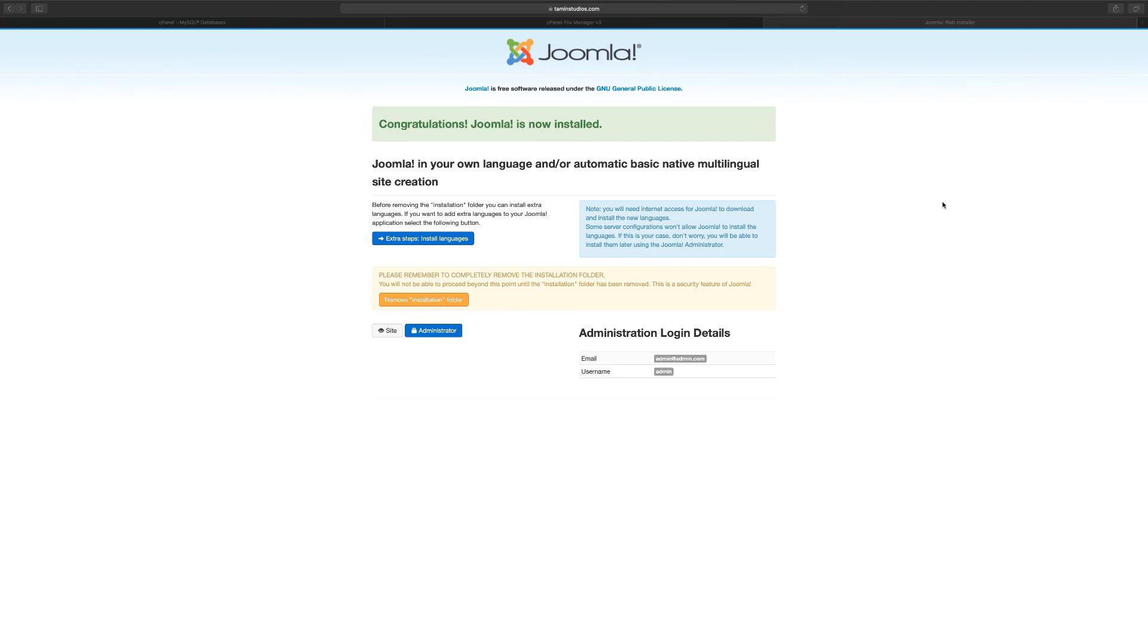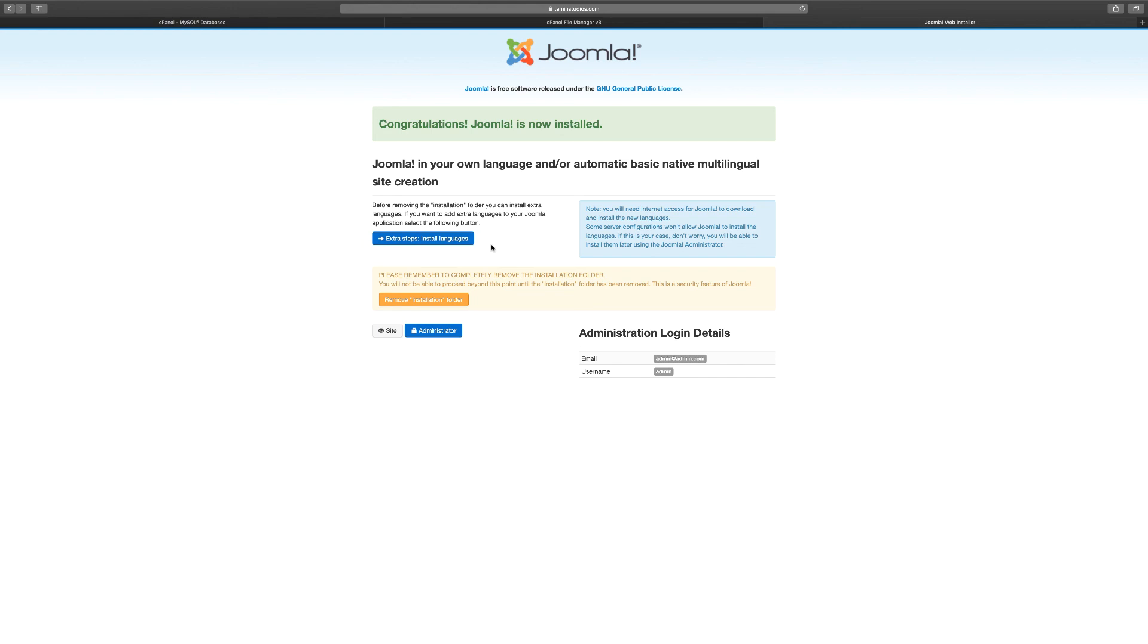And you get this message: 'Congratulations, Joomla is now installed.' This is great if you've gone this far. And there are a couple of things here. If you wanted to install additional languages, which I'm not going to do in this particular course, you can click here for extra steps to add multilingual support, which I'm not going to do right now. But I just want you to click on remove installation folder. If you don't remove the installation folder, someone else can come in and kind of mess it up. So click remove installation folder.